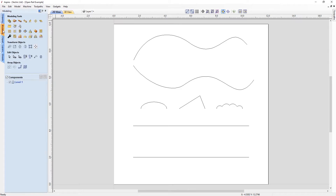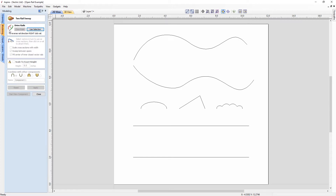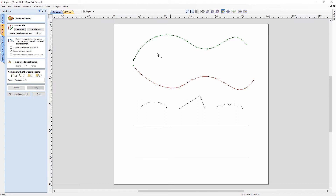Let's move over to the modelling panel and open up our two rail sweep tool. The form requires a minimum of three vectors: two rail vectors and at least one cross section vector. I'm going to select my two rail vectors by clicking and dragging a box across them, then click 'use selection' to set them as my rail vectors. They are highlighted in green and red, with a green start node at the beginning of each one, indicating where the cross sections will begin sweeping from.